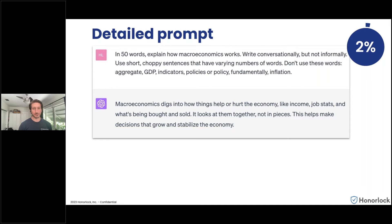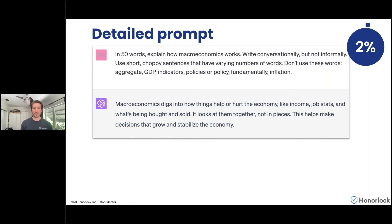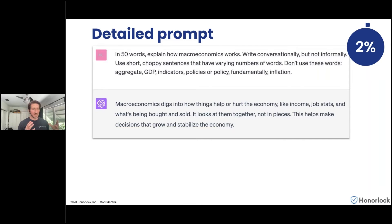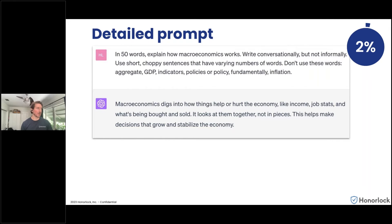You can also ask ChatGPT to write a response in the tone of a college junior and include one typo — that produced a score that went from 99% likely down to sub-30% across three different detection tools tested. The key takeaway is not so much the specific prompts that can game the system, but that how a student utilizes the prompt plays a big role in how effective or ineffective any AI detection tools can be.